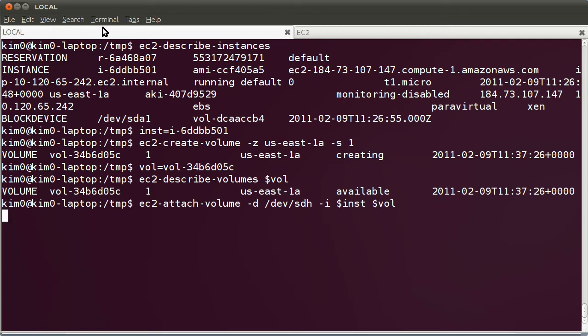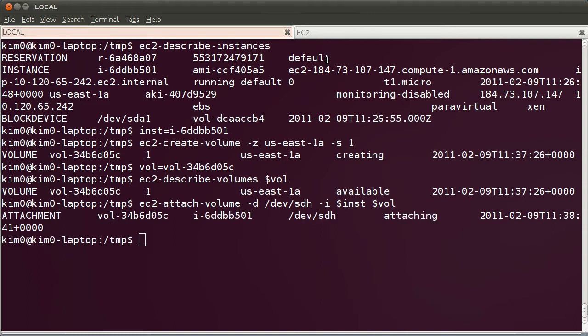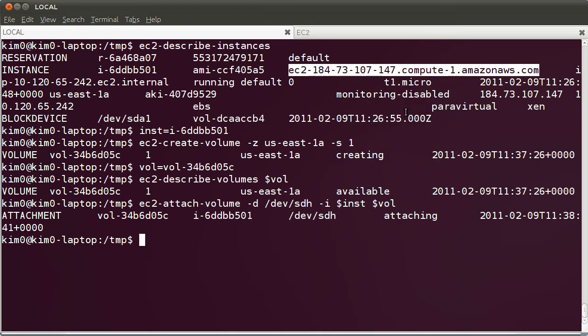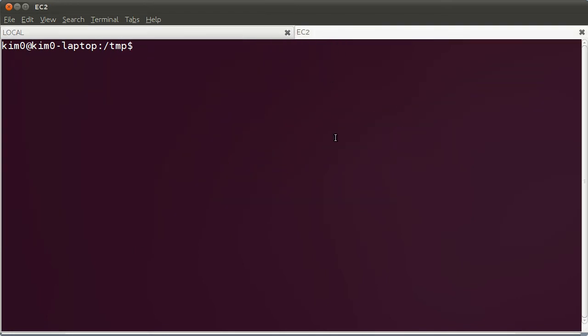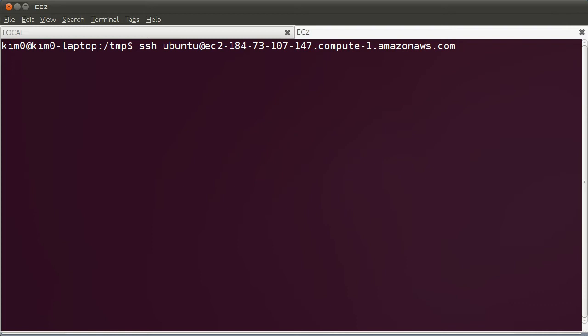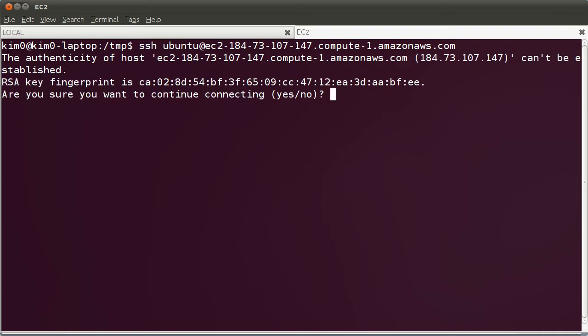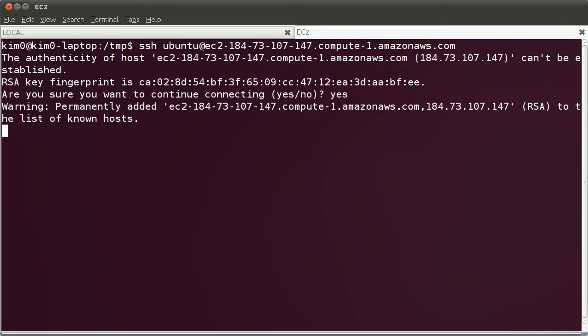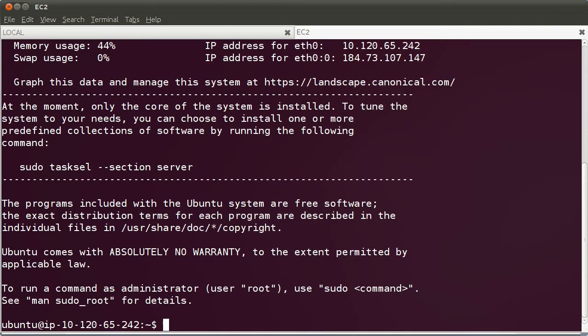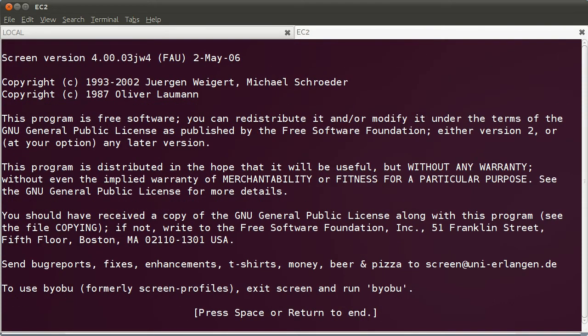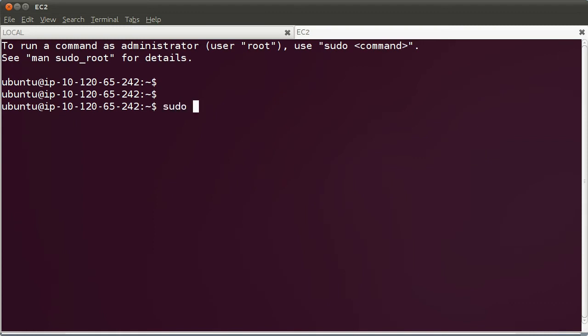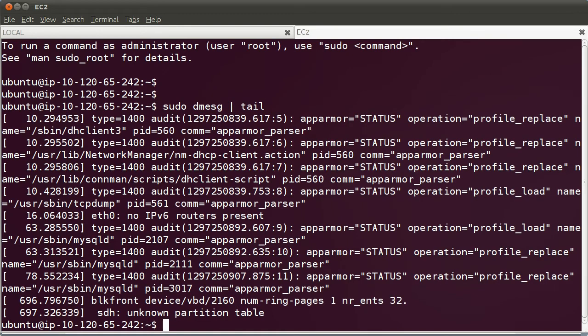As you can see, my terminal window has two tabs: a local tab and an EC2 tab. I'm going to SSH to my instance in this other tab. I'm going to copy the public IP or the DNS name and SSH. Let me start screen. Let me check out that the disk has been created. Indeed, it has been created as DH.